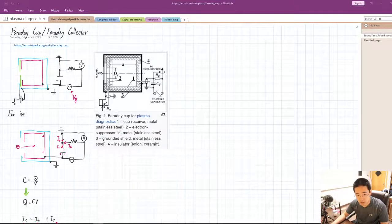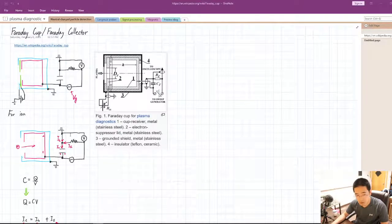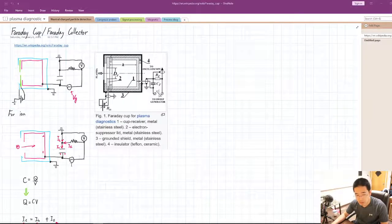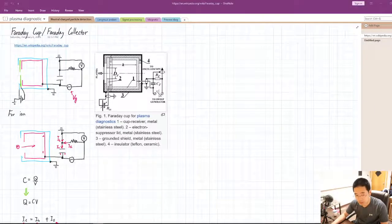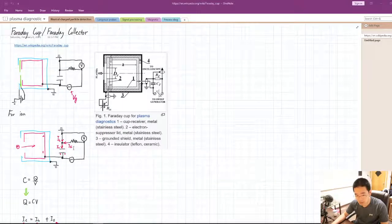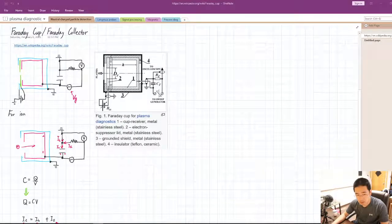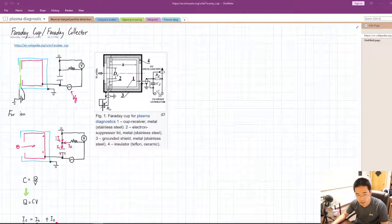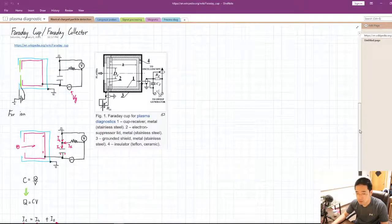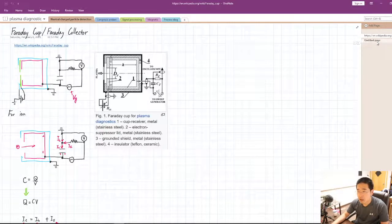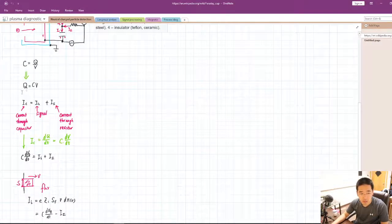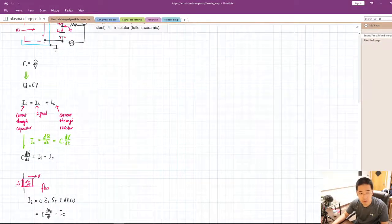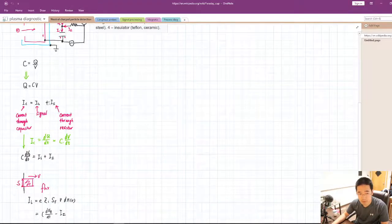Then you will have a current given you have a bias to it. So based on the three current, Kirchhoff's law pretty much, ii, ic, i sigma, then we'll end up having this expression, right? Ic equals ii plus i sigma.